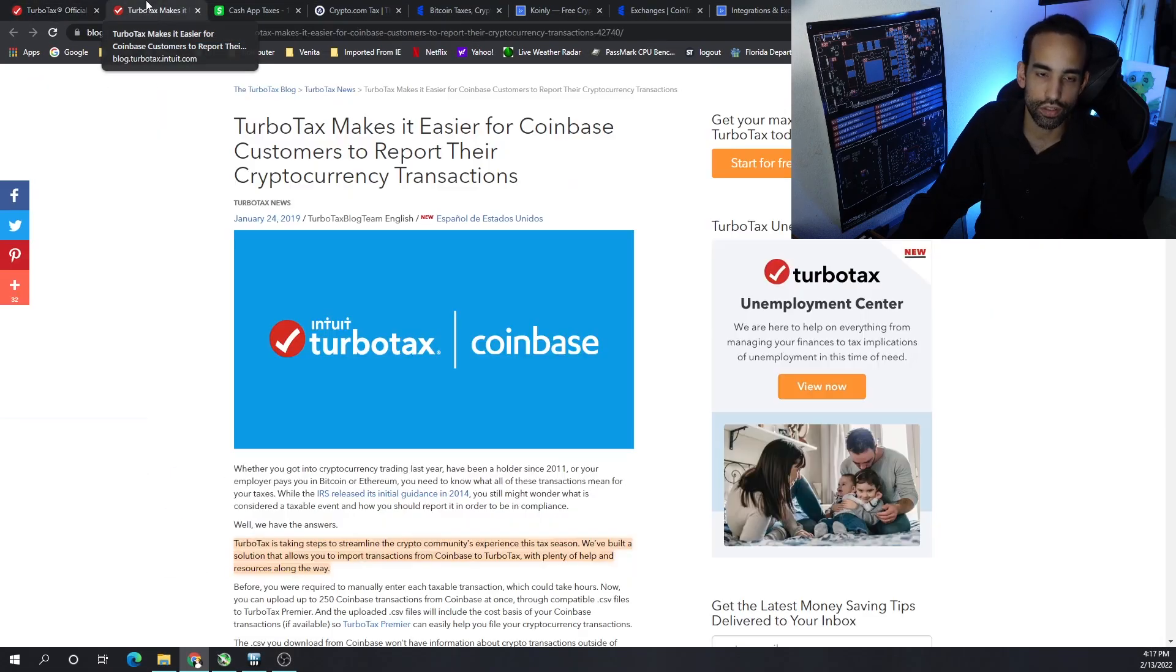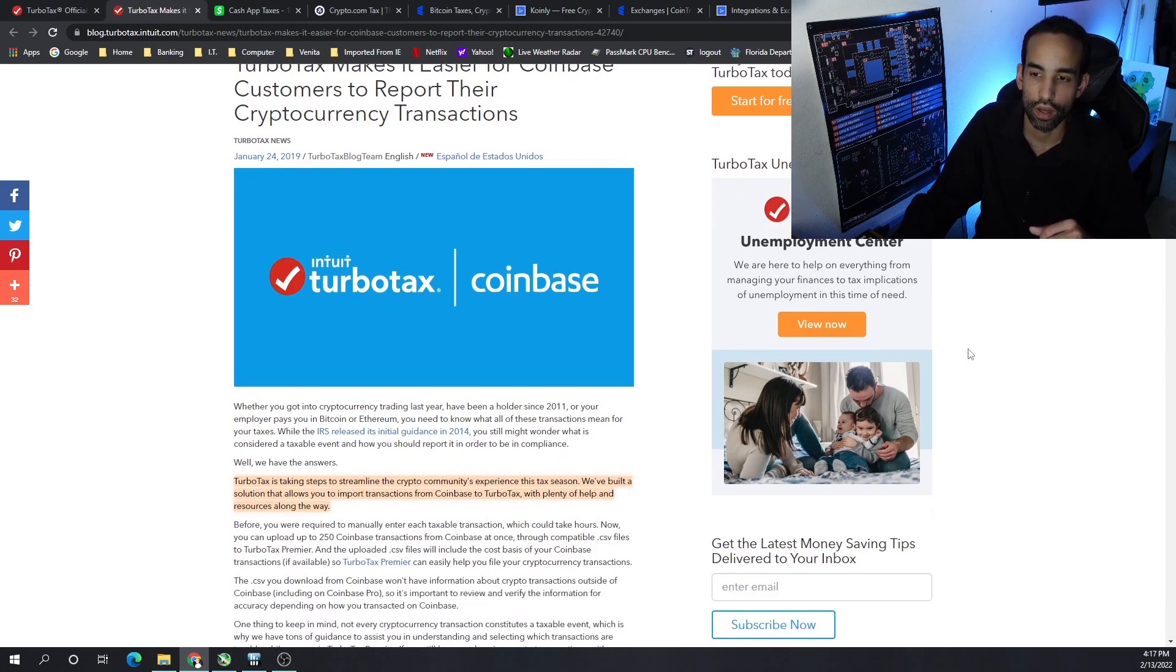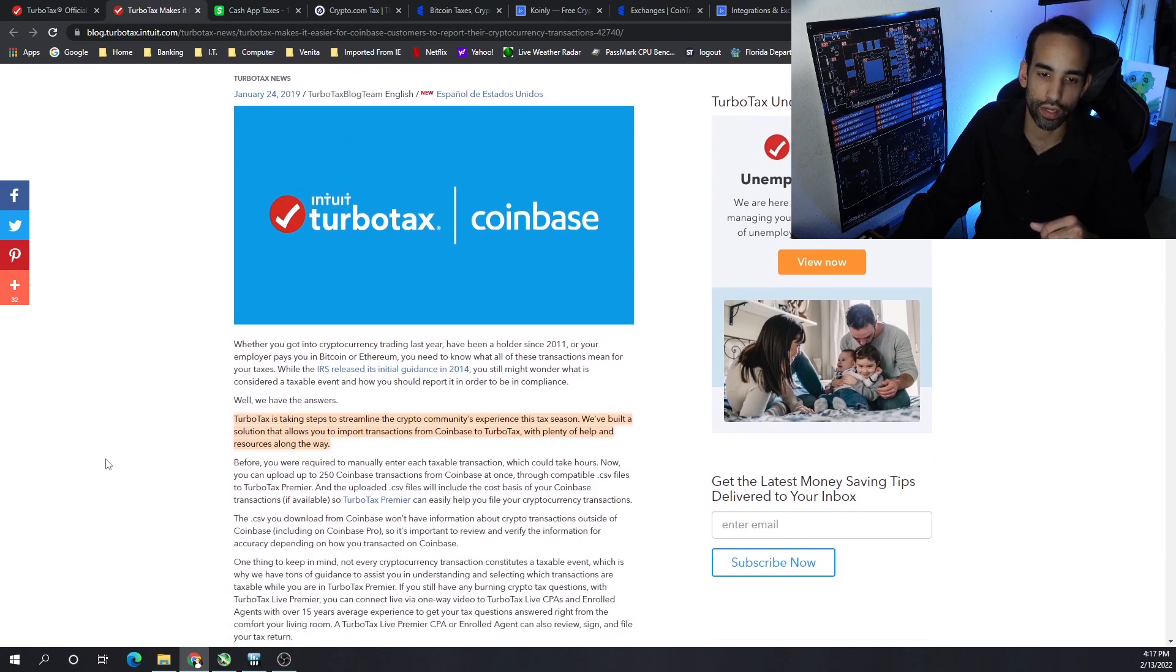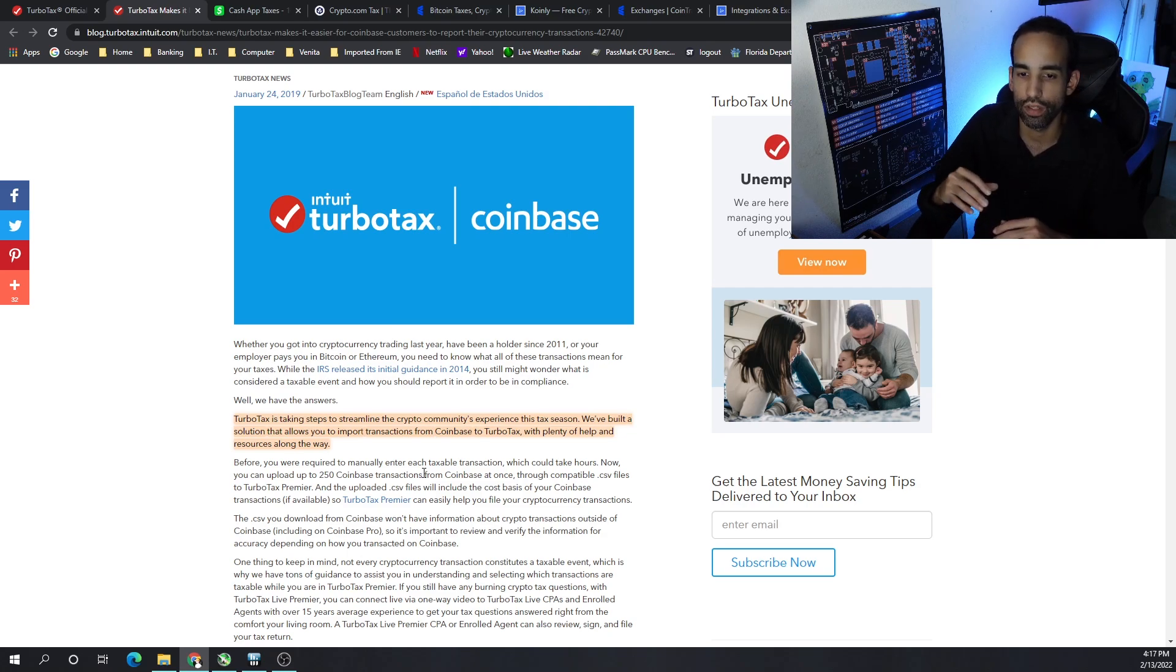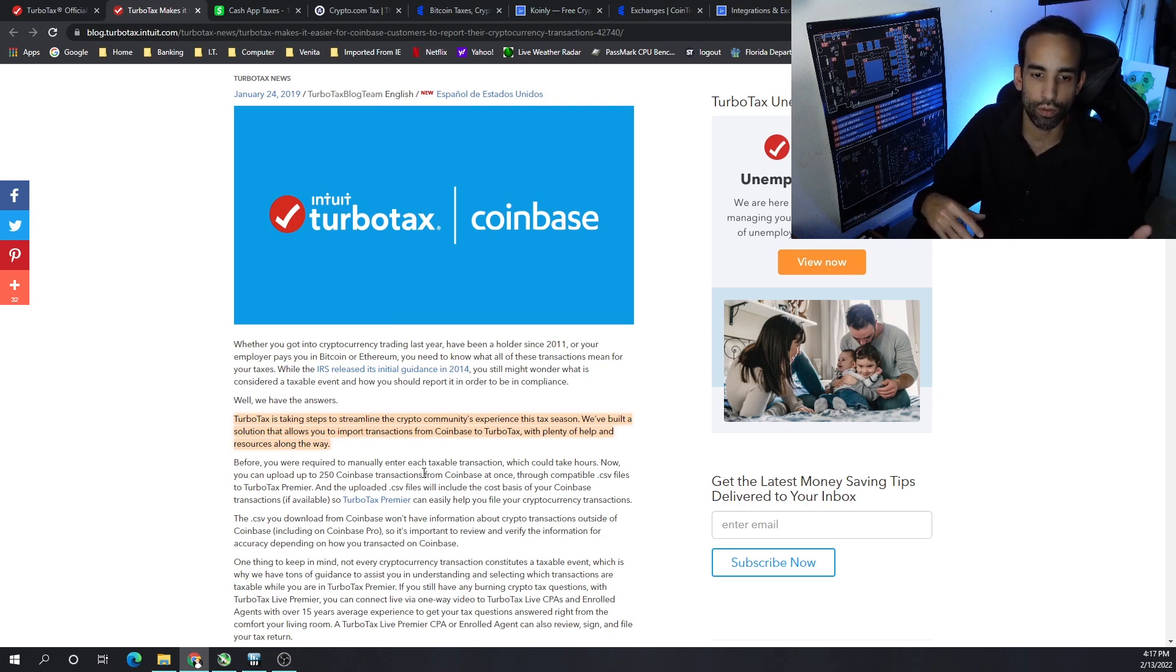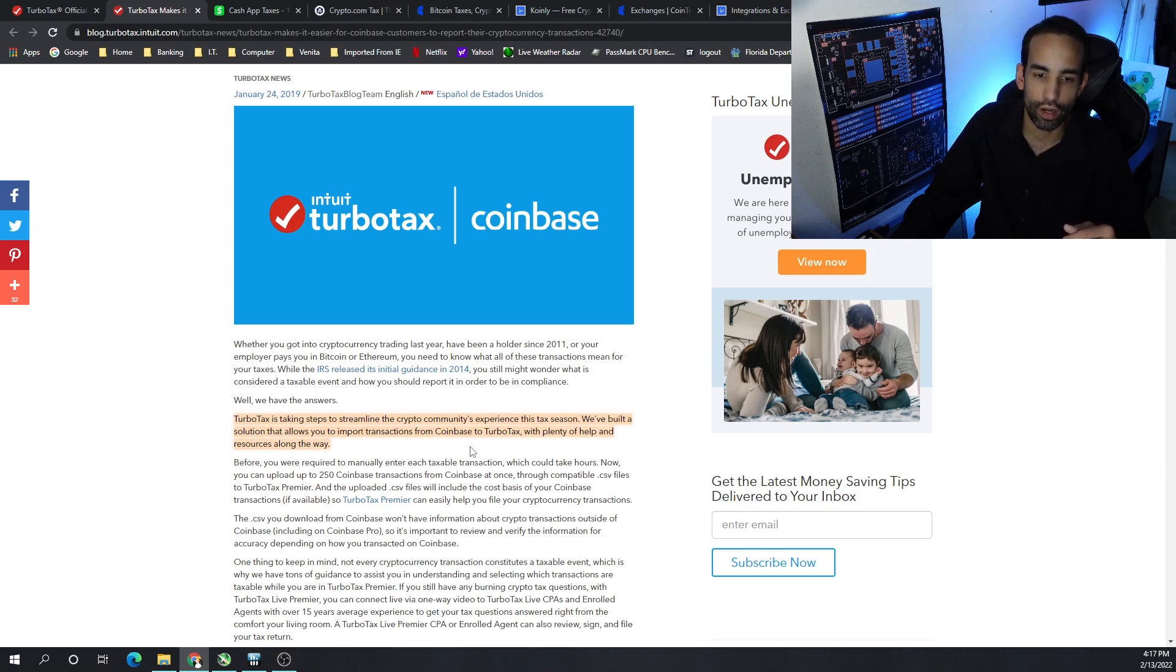And that's only been made possible as the community has grown, as the cryptocurrency industry has grown, and as these tax firms have upgraded. Now this is an old blog from 2019, but TurboTax has been taking steps to streamline the crypto community's experience during tax season. They built in a number of solutions that allow users to import transactions from Coinbase to TurboTax with plenty of help and resources along the way.